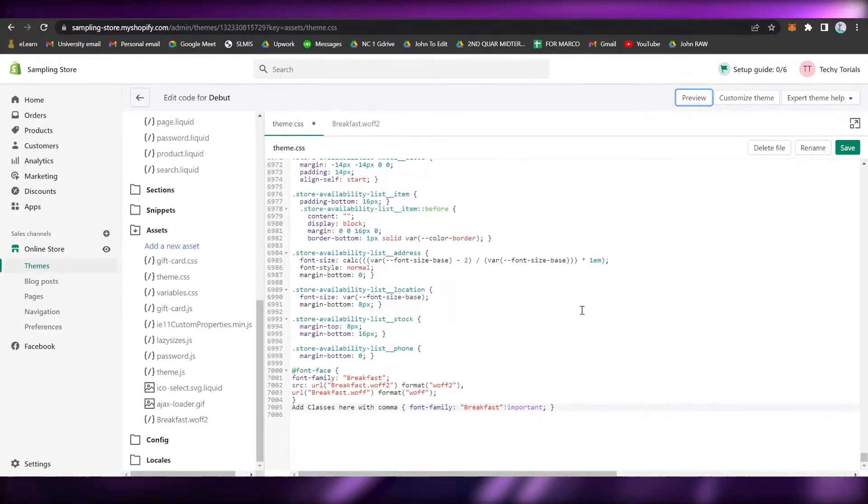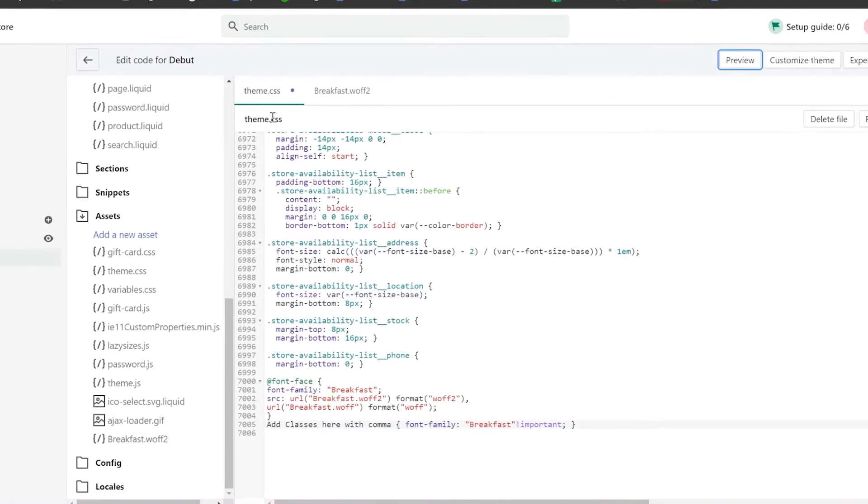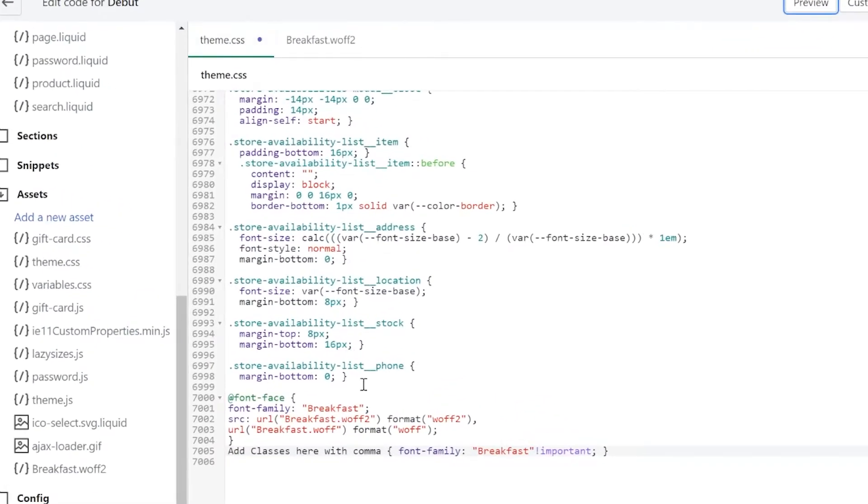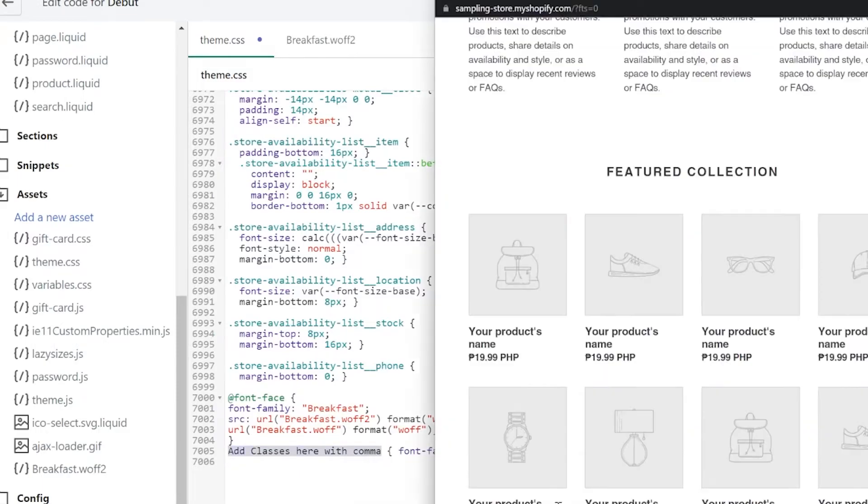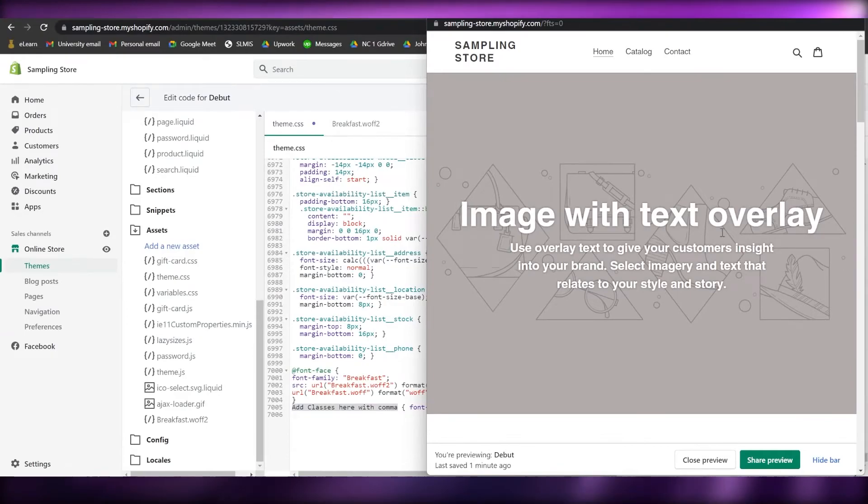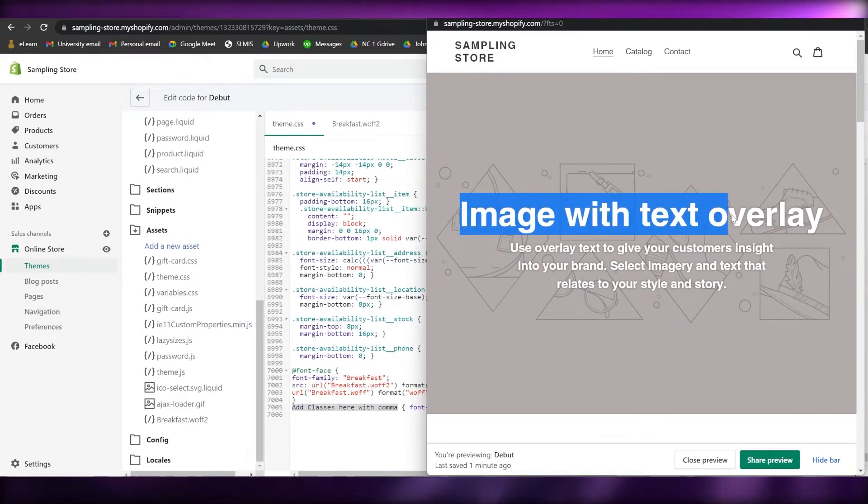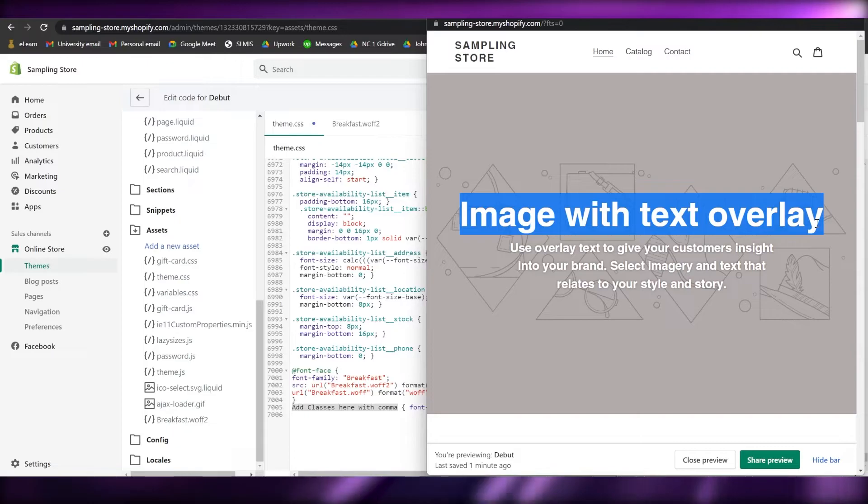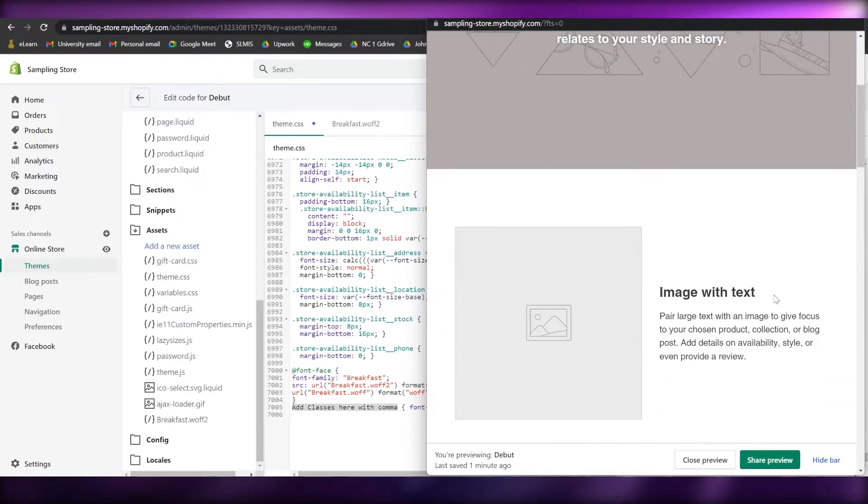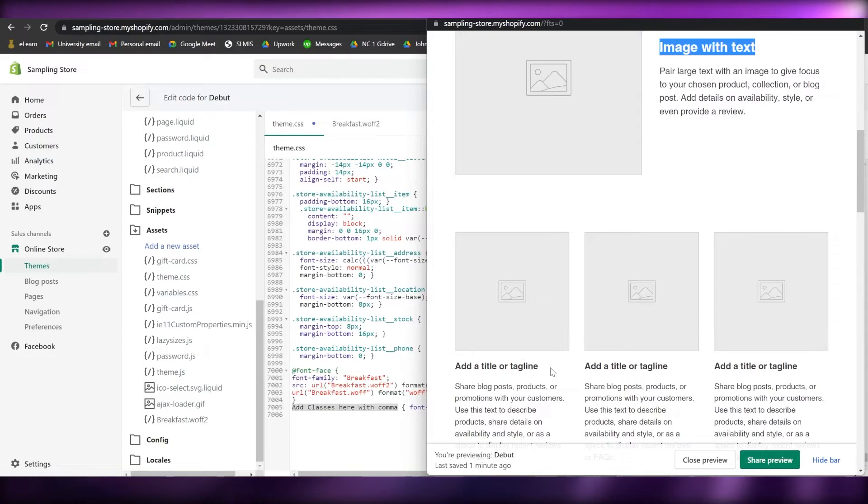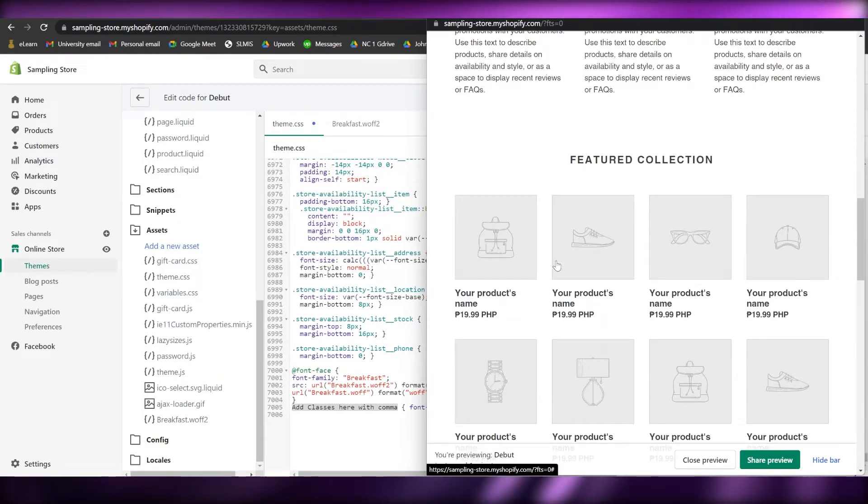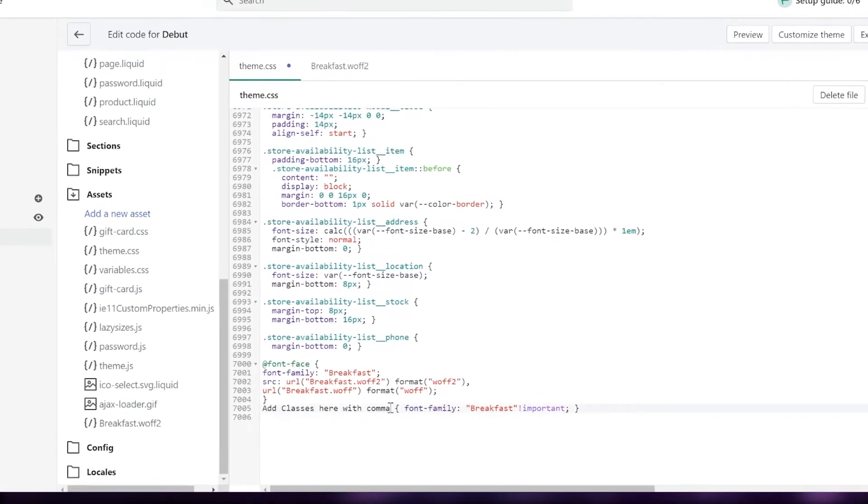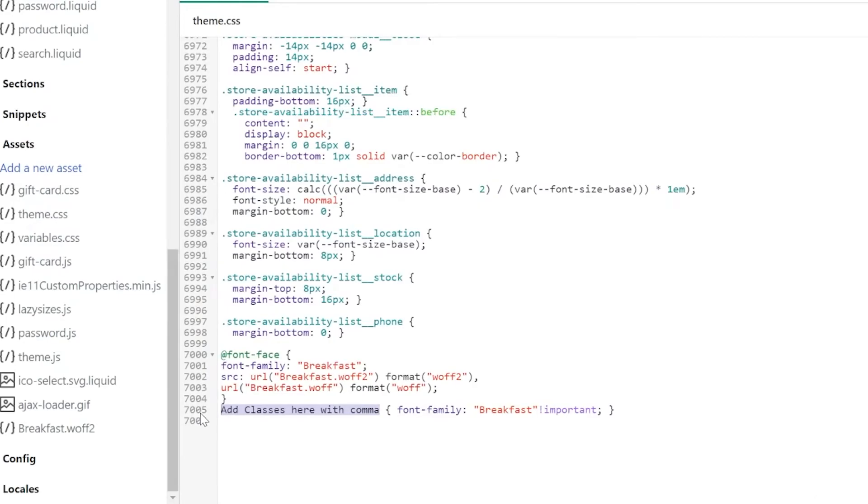The last step that we will be using or doing is add classes here with comma. As you can see, there are sections or classes. Let's say for example, this one, this is the first header or the header one, and then this is the header two, and then this is the header three, and etc. If you want to change the font of the header, you just simply type in h and then the number of that header, so you may type in h1, then comma, h2, and then comma again h3, and so on.